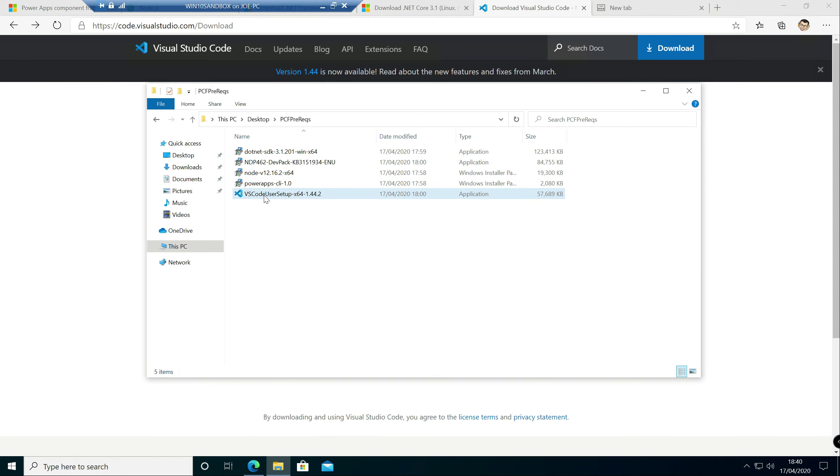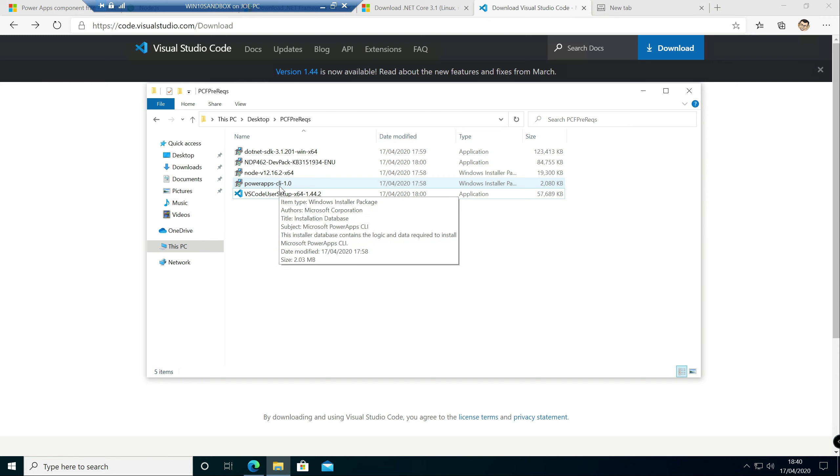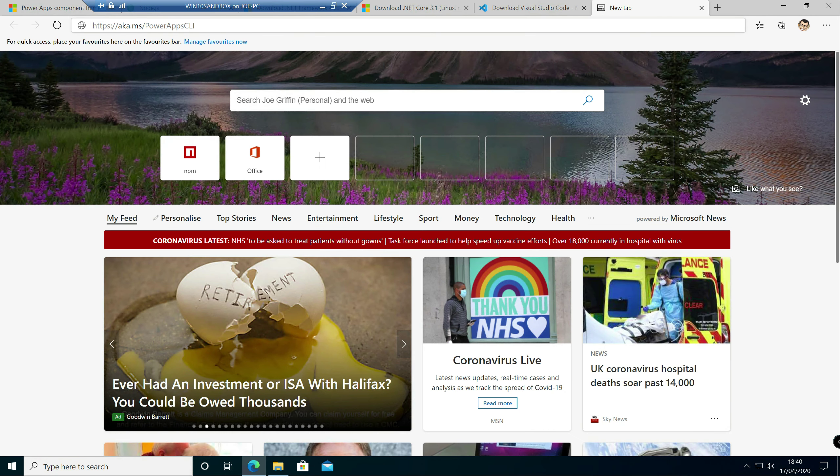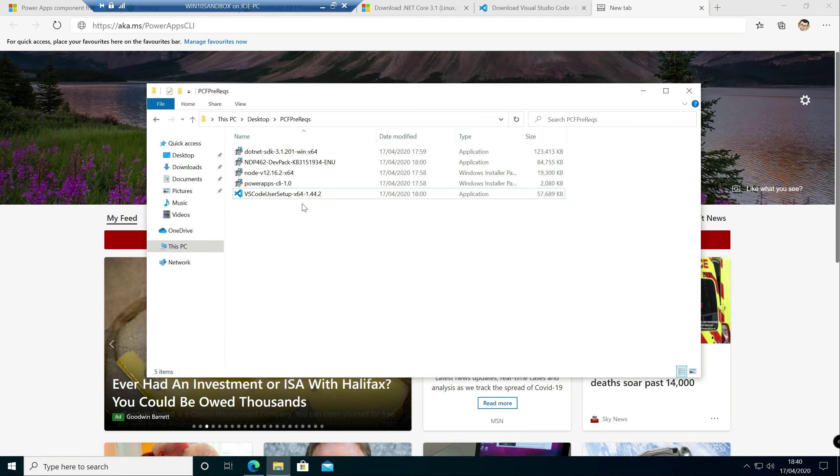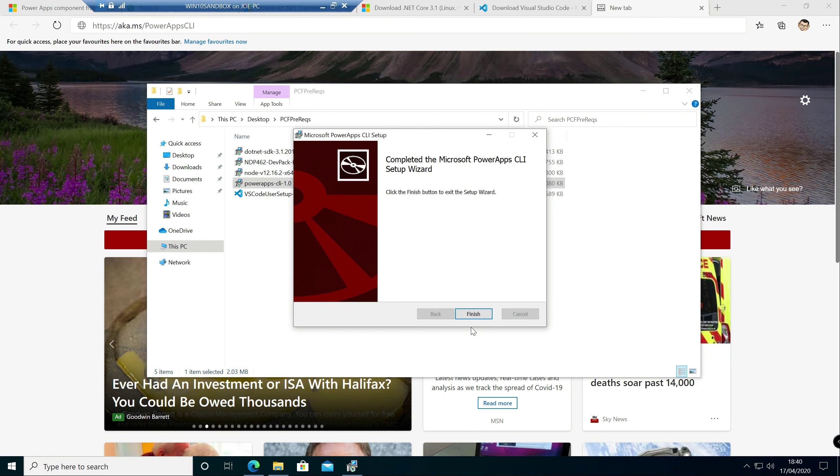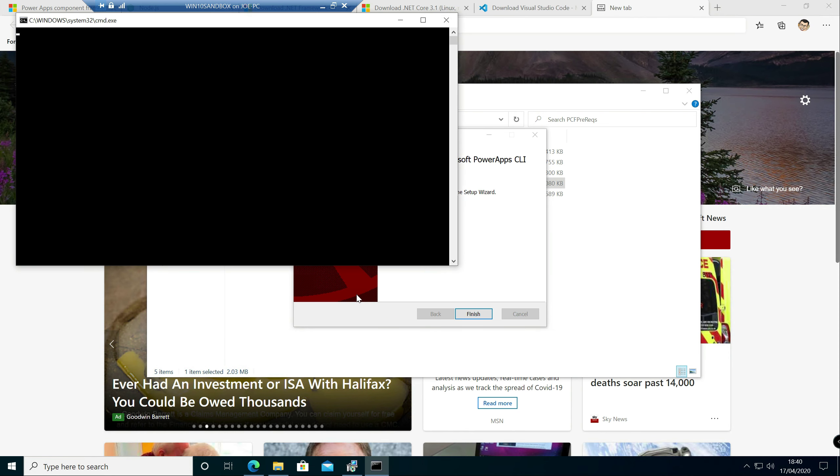Now the final thing we want to install is the PowerApp CLI, which gives us access to a few different commands which are going to be useful for us. So in order to download that, there's a separate link that you go to on here. So you go to that and it'll let you download it. I've already got it all set up here, ready to go, so I'm just going to click the button. Accept the license terms and it's going to go off and install that in the background for us.